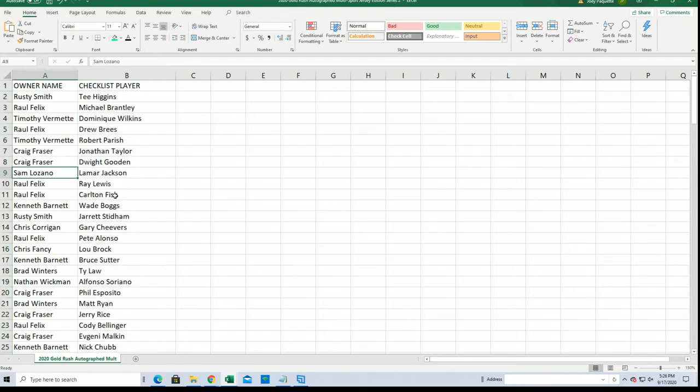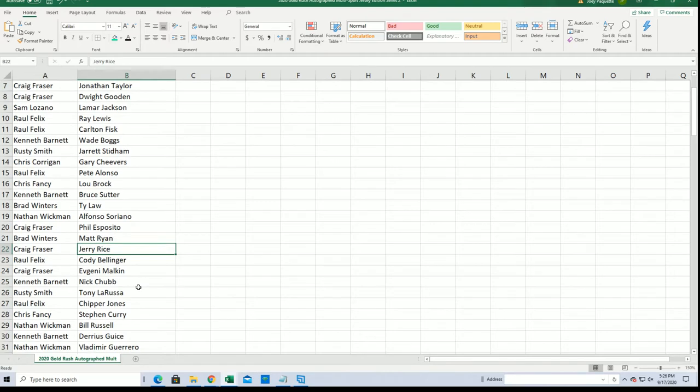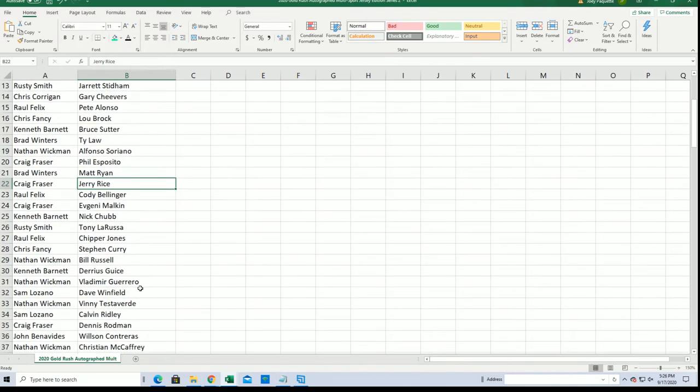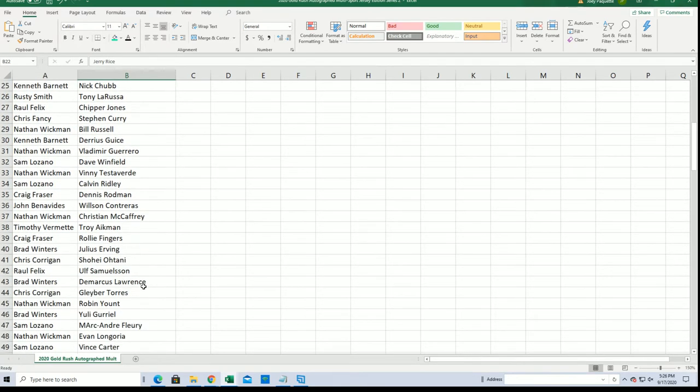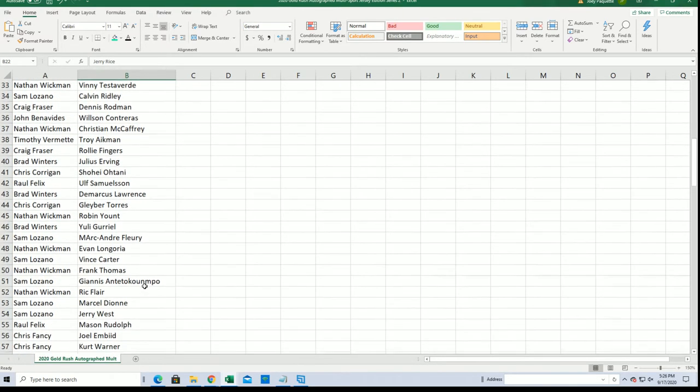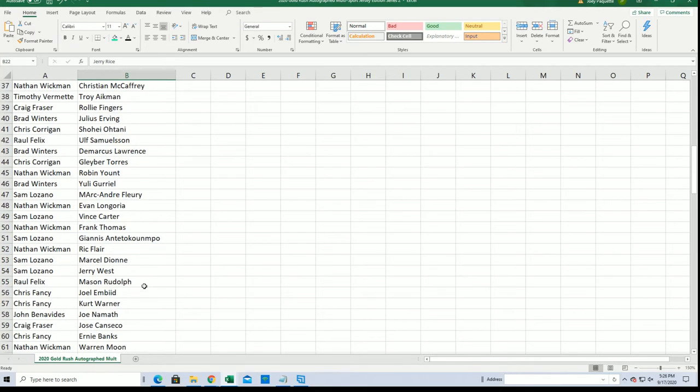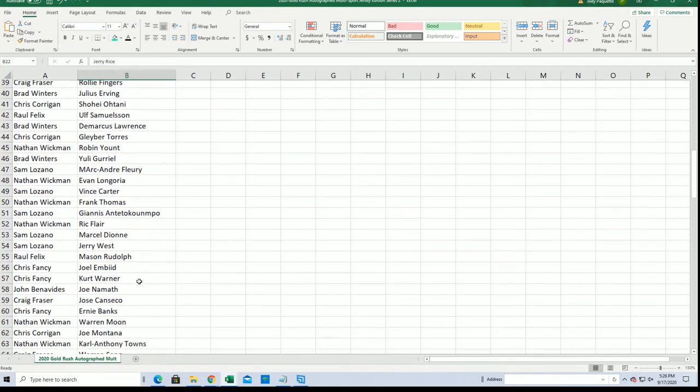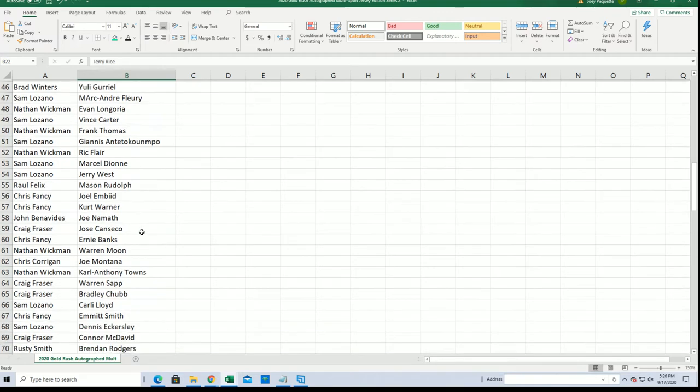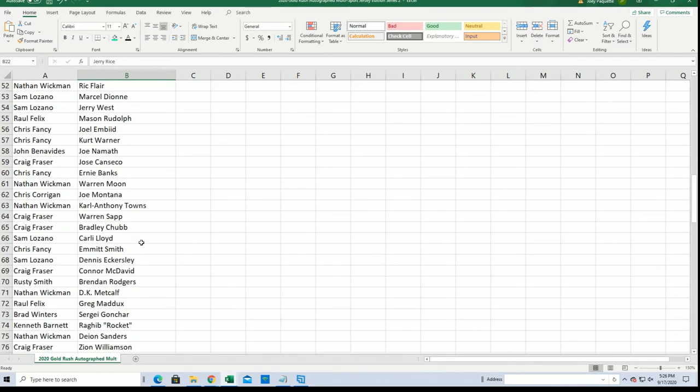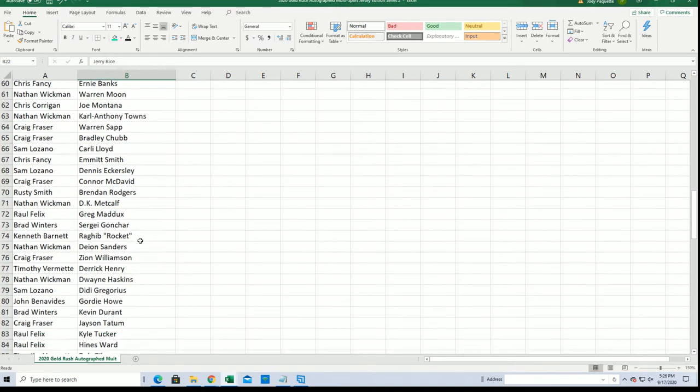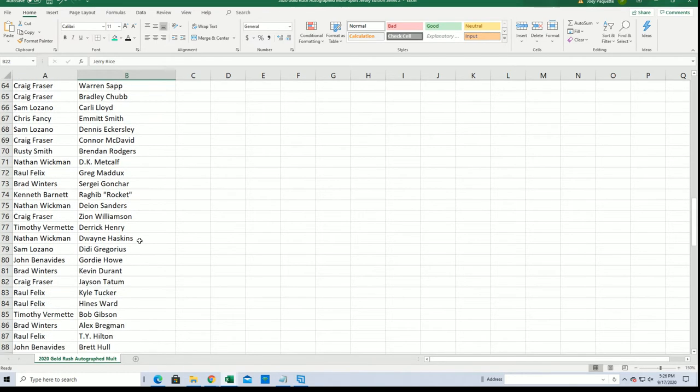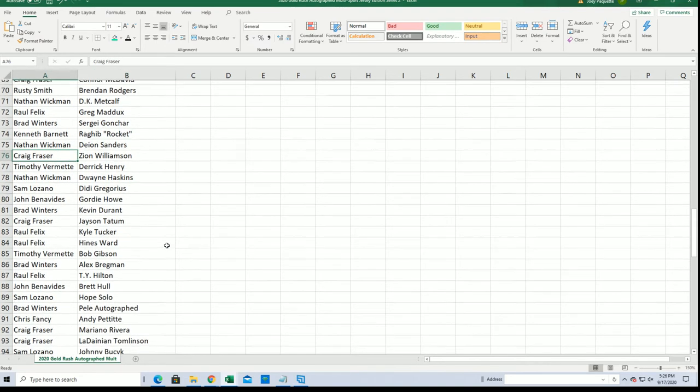Good luck Sam with the Bo Jackson, Jerry Rice, Craig. All right, Rick Flair. Nathan, Nathan W got Rick Flair, the Nature Boy. There's John Williamson.